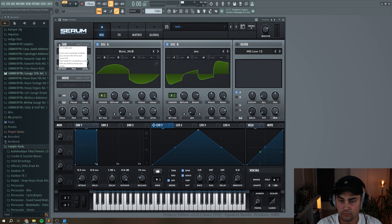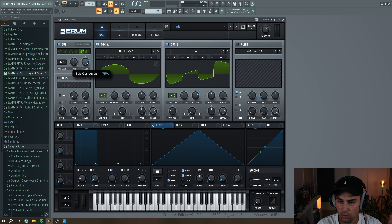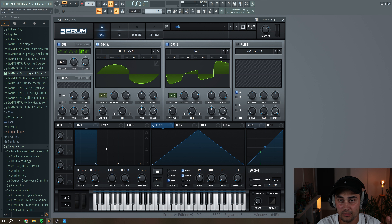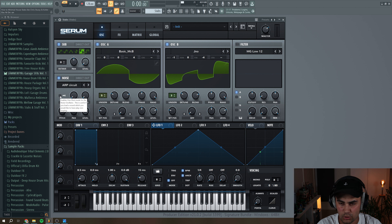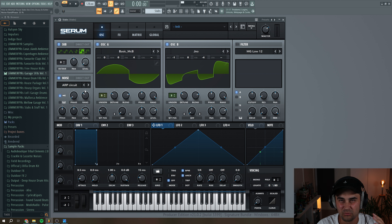Next, we're going to go to the sub oscillator. Here we're going to select the square wave and turn the level all the way down, because we're going to use an envelope later on. Next, we're going to go to the noise oscillator. We're going to select the ARP circuit, put it to one-shot mode, and set the random phase a little bit up so we get some random notes every time we hit.